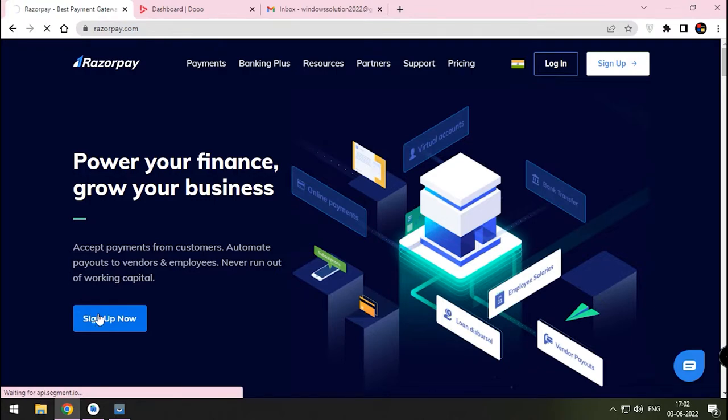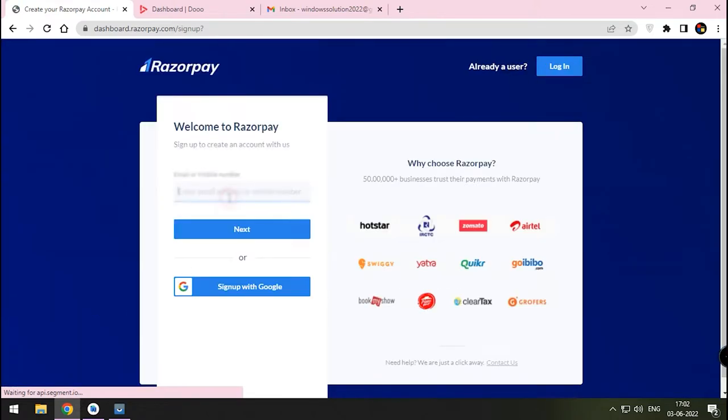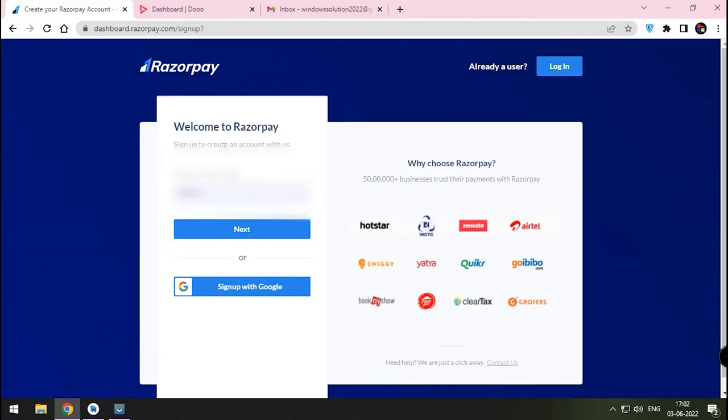Note that Razorpay Gateway only supports Indian merchants. Now we will proceed and sign up. In this field, enter your working email ID or your phone number. After that, press next button.